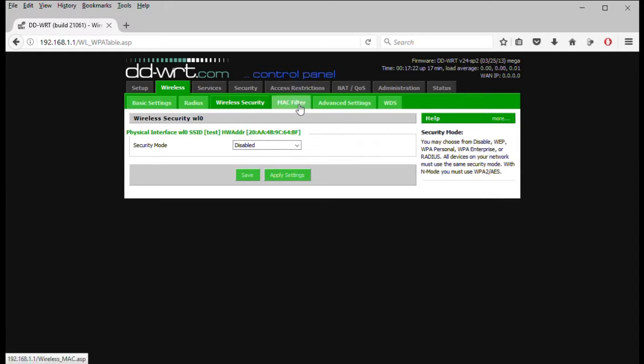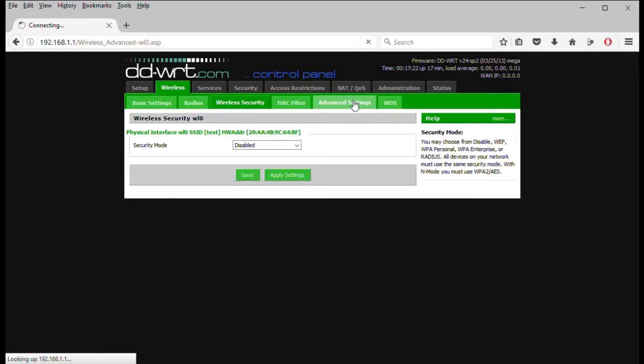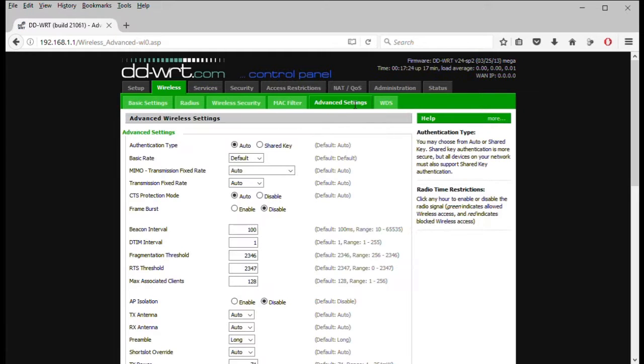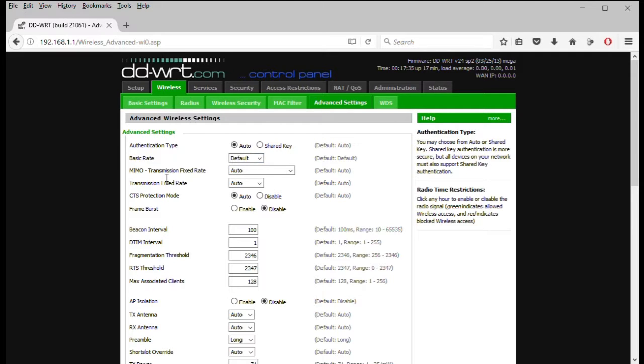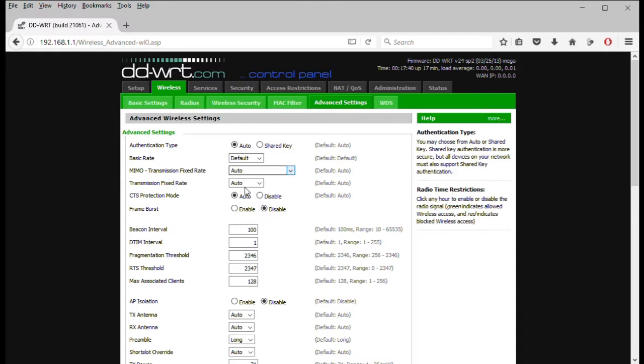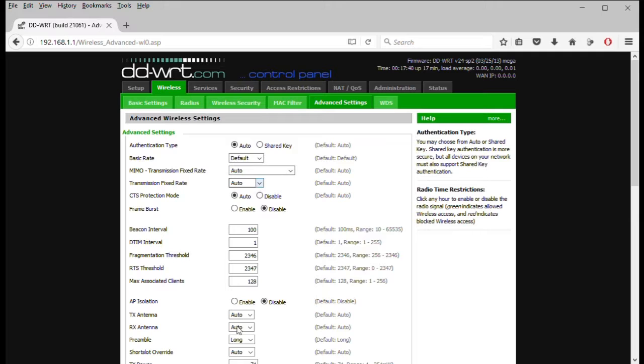You can set a couple cool things. The basic rate, if you want to just set a low level with default, I'm just going to say all. But default. MIMO, you can turn that on if you want to select the frequency for that. By default it's auto. Transmission fixed rate, if you want to set that you can do whatever you like. It's auto. That's fine. These are all good. These I normally don't tinker with too much.